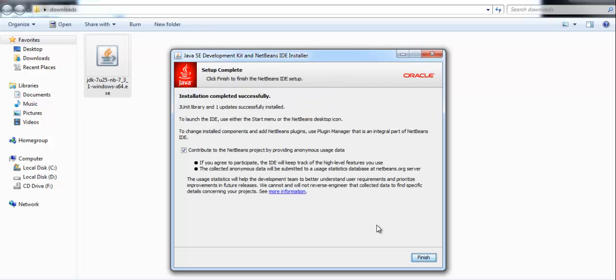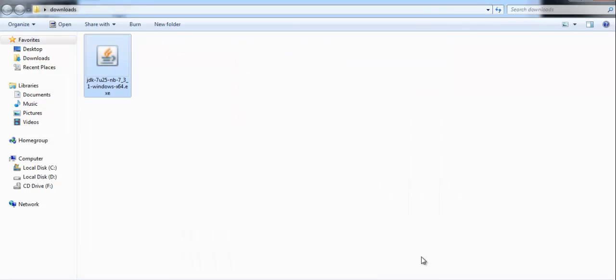The installation is complete now. You have to click on finish. So this brings us to the end of this tutorial. See you next time.